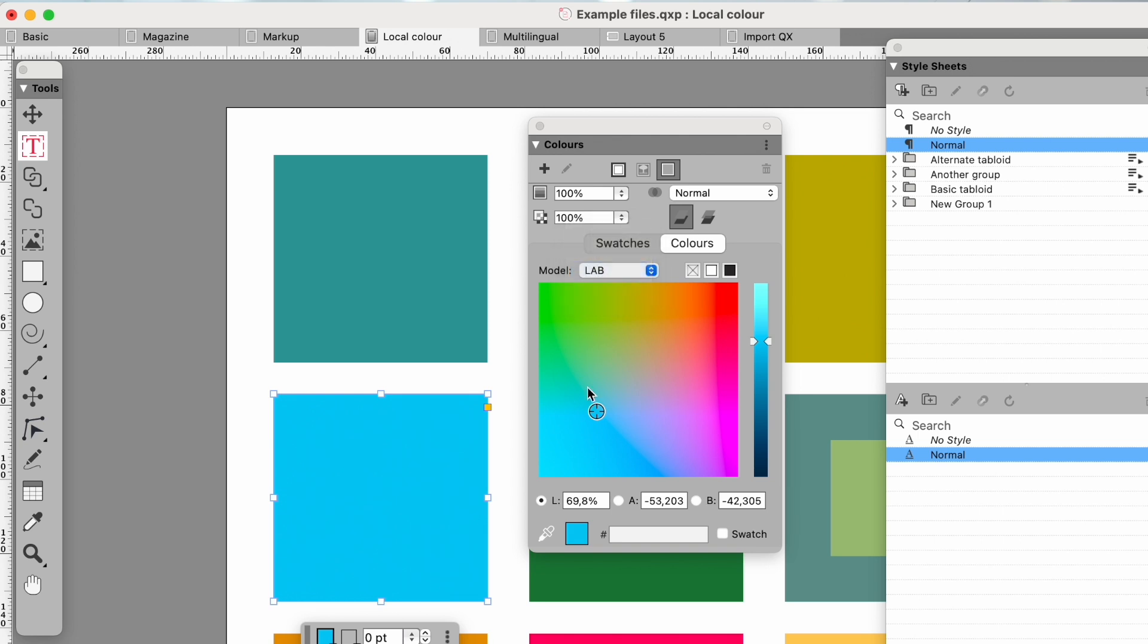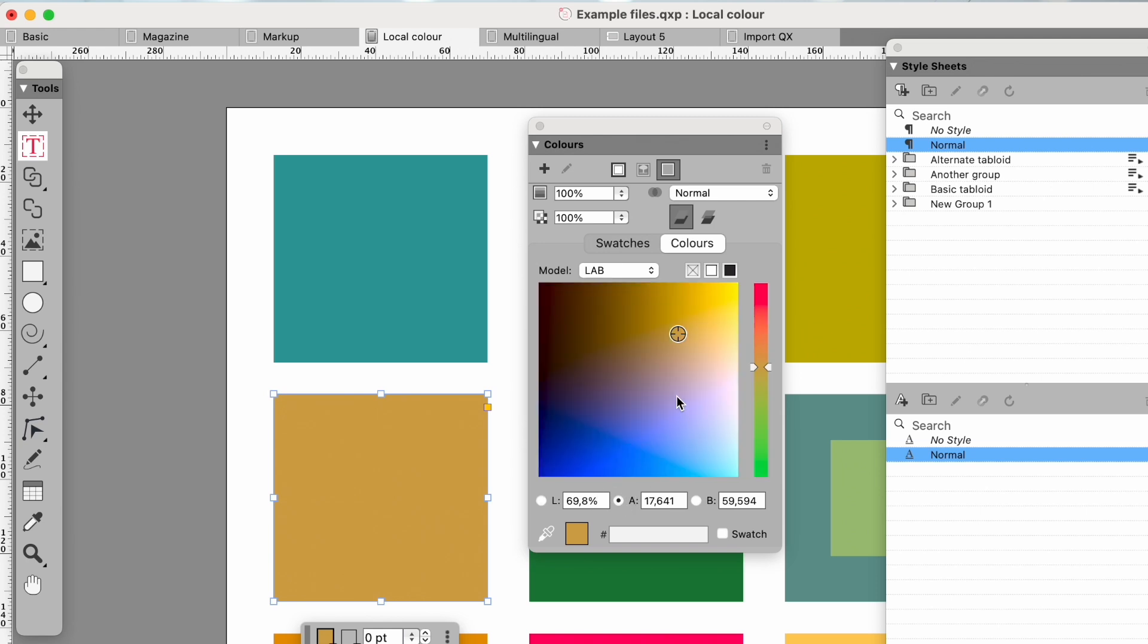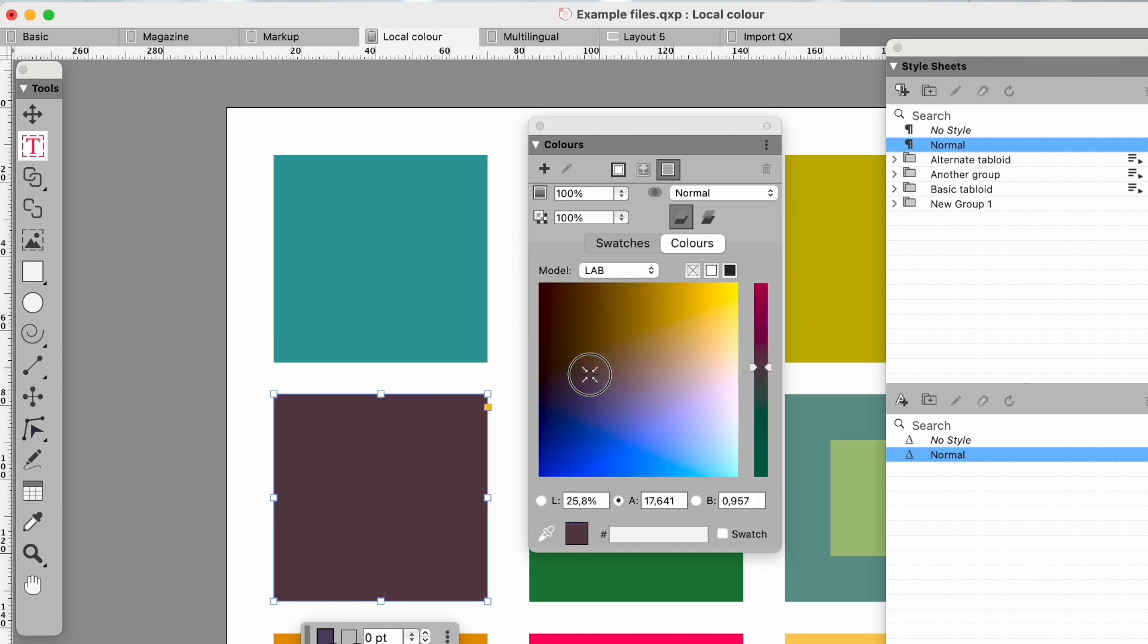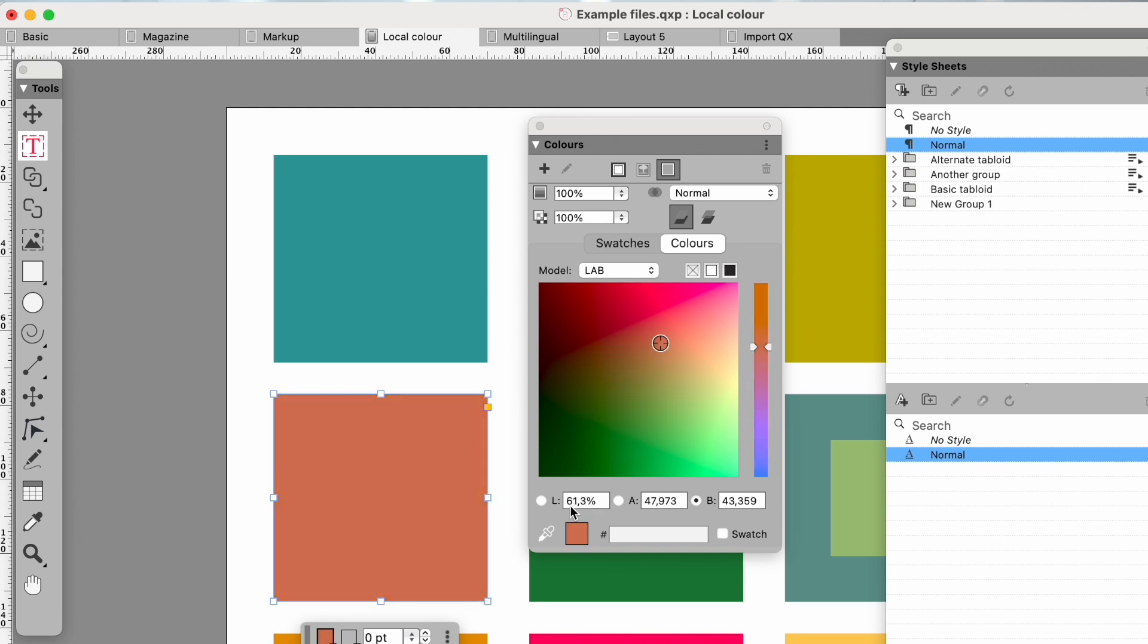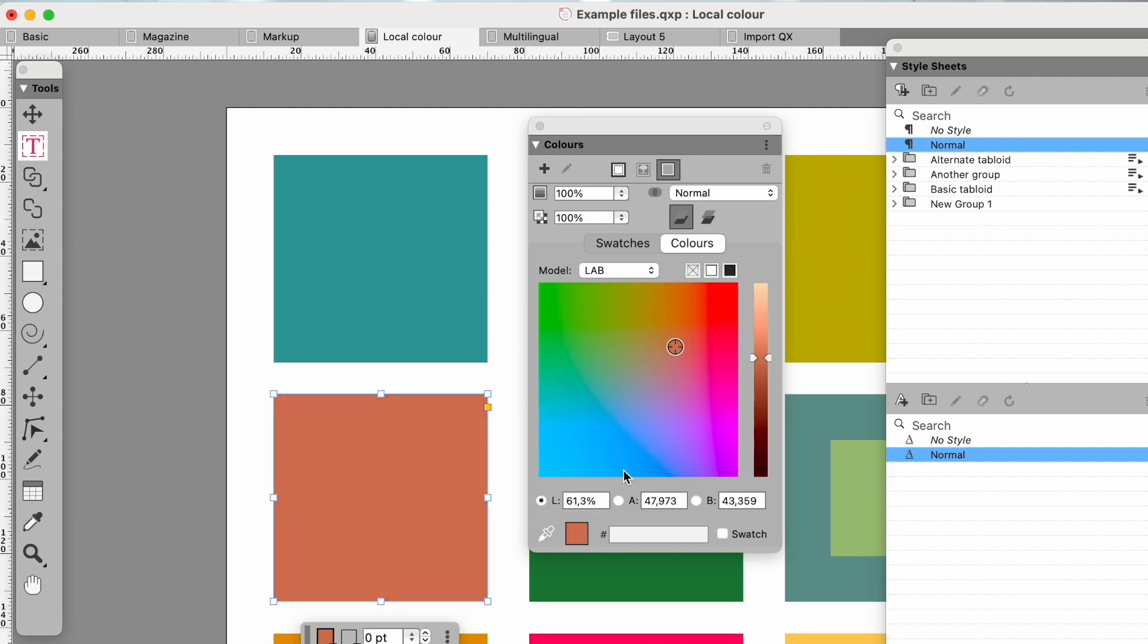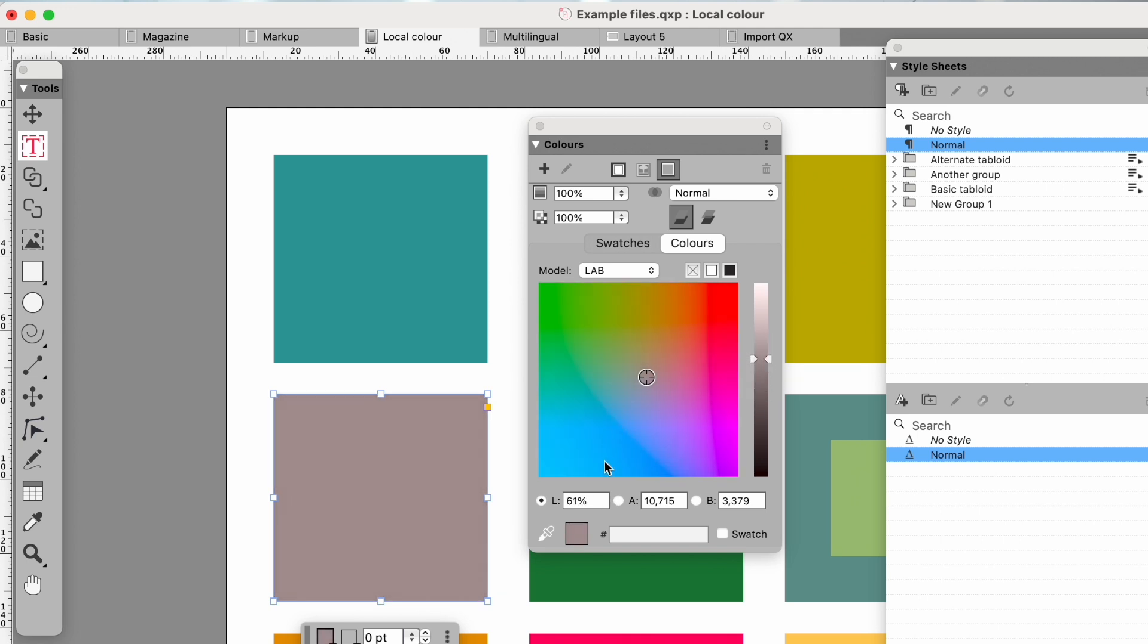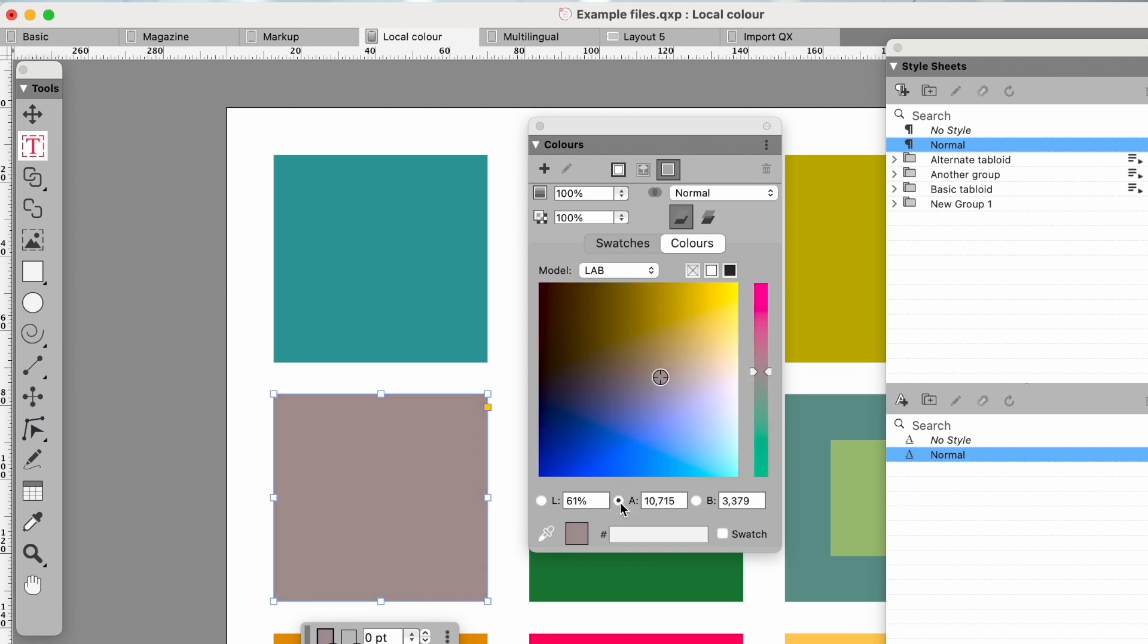Lab is an extremely powerful colour model that's hard to explain but once you start playing with it it's superb for coming up with colour combinations. It works in three dimensions lightness A and B which will be hard to manage so QuarkXPress lets you choose which two to have on the area and which on the slider. Lab mimics the way your eyes work better than any other model.